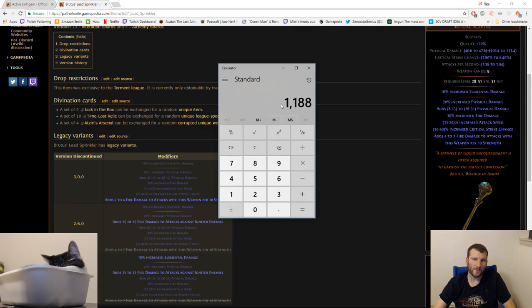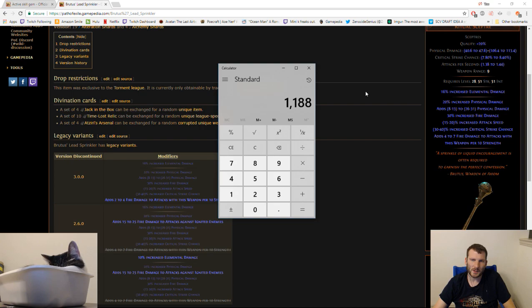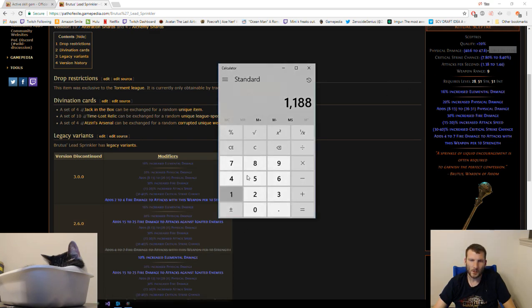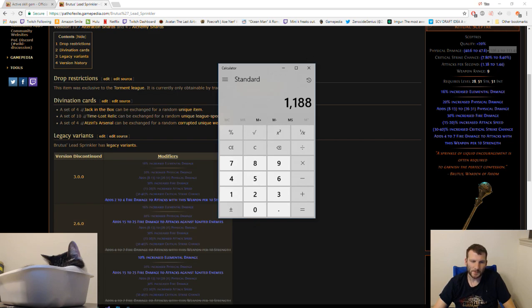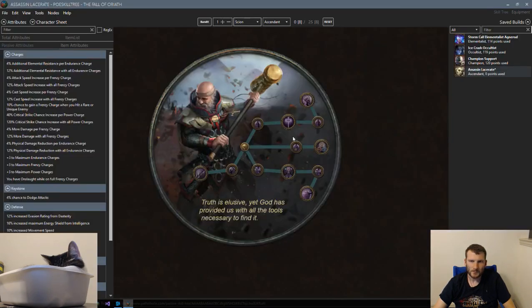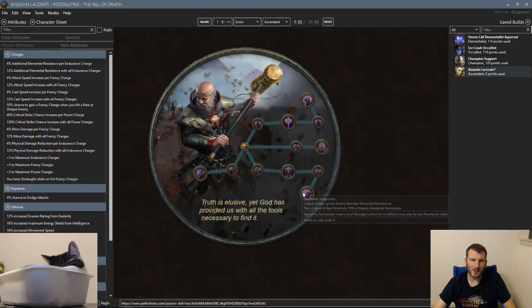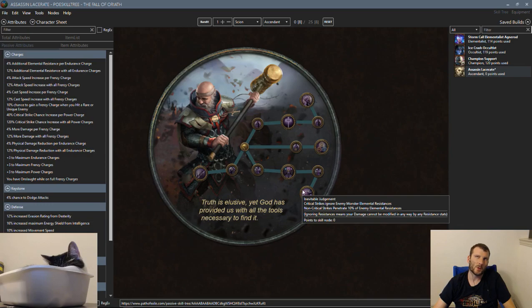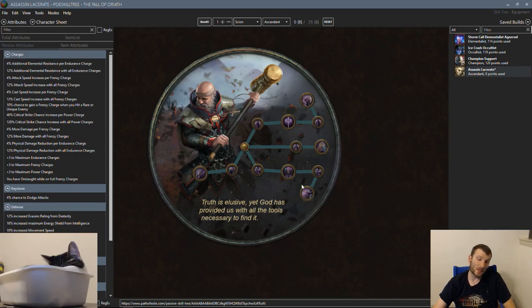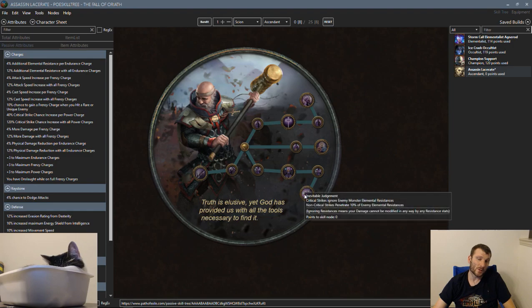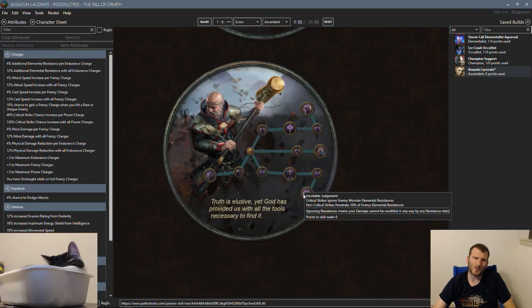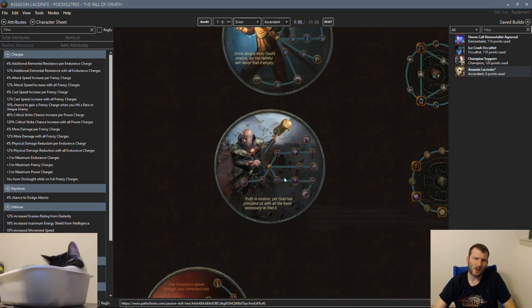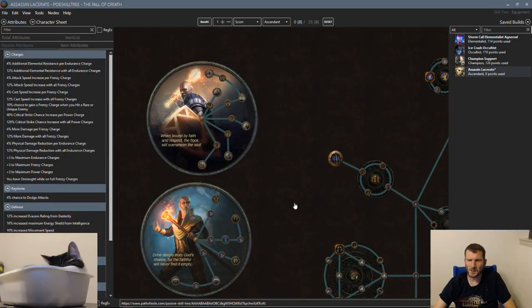Brutus' Lead Sprinkler gives you 4-7 fire damage to attacks per 10 strength. With 1500 Strength, running Zoff's Blood, Emperor's Mastery Jewel, and Alberin's Warpath, you would get 25% increased Strength. You multiply by 4 and 7, add them together, divide by 2 for average damage, then multiply by your attacks per second. With 1500 Strength before Avatar of Fire, around 1200 elemental DPS with this weapon.